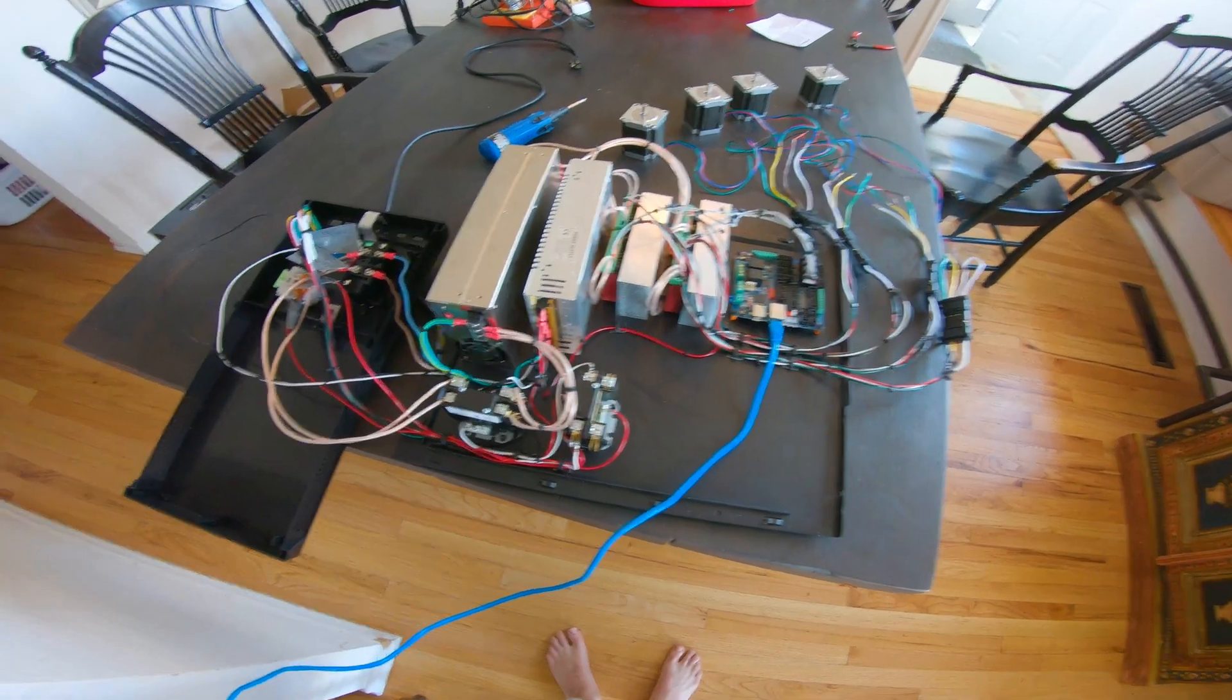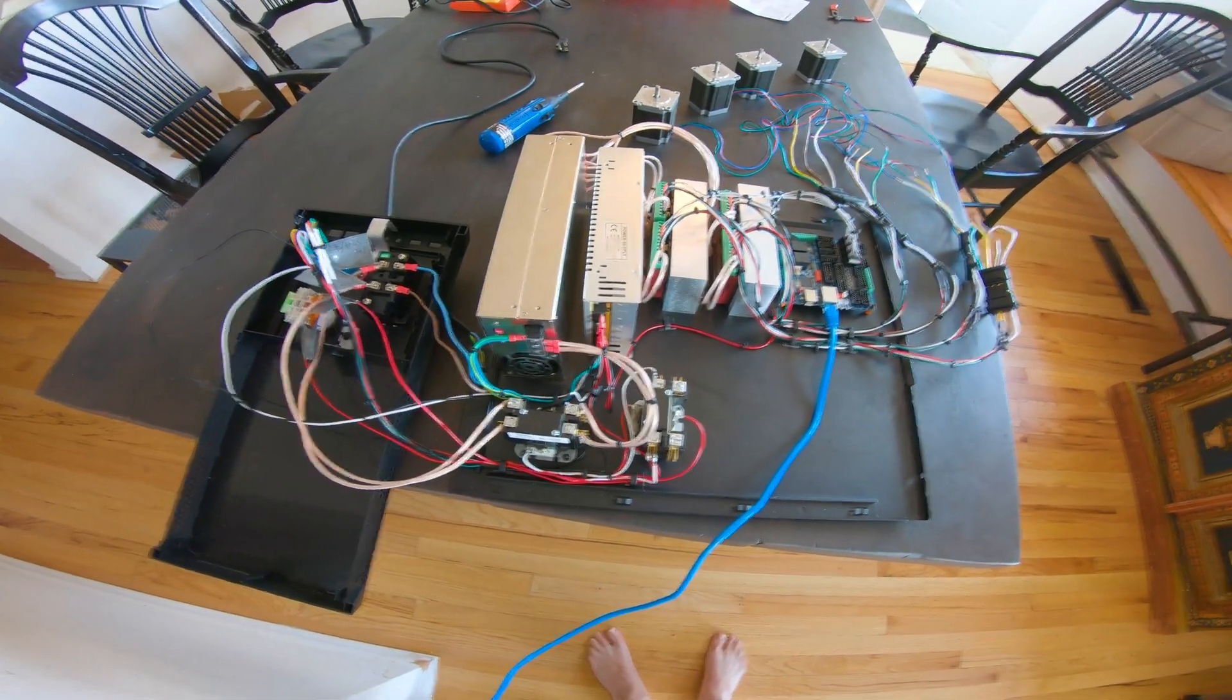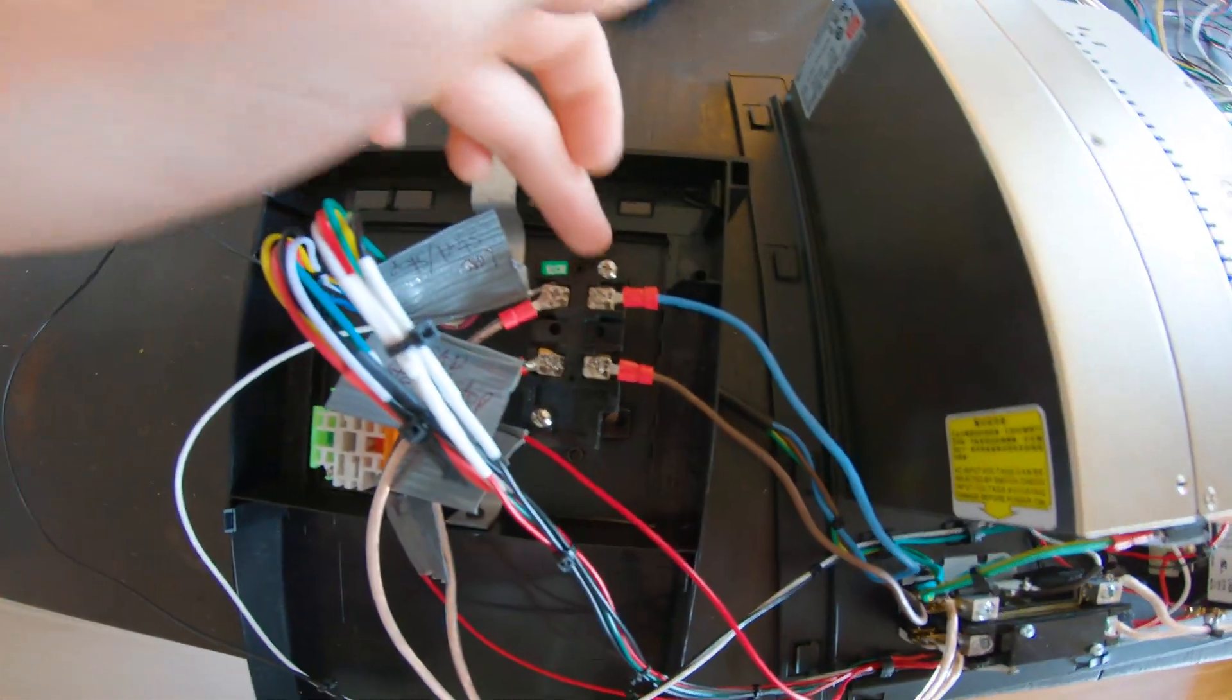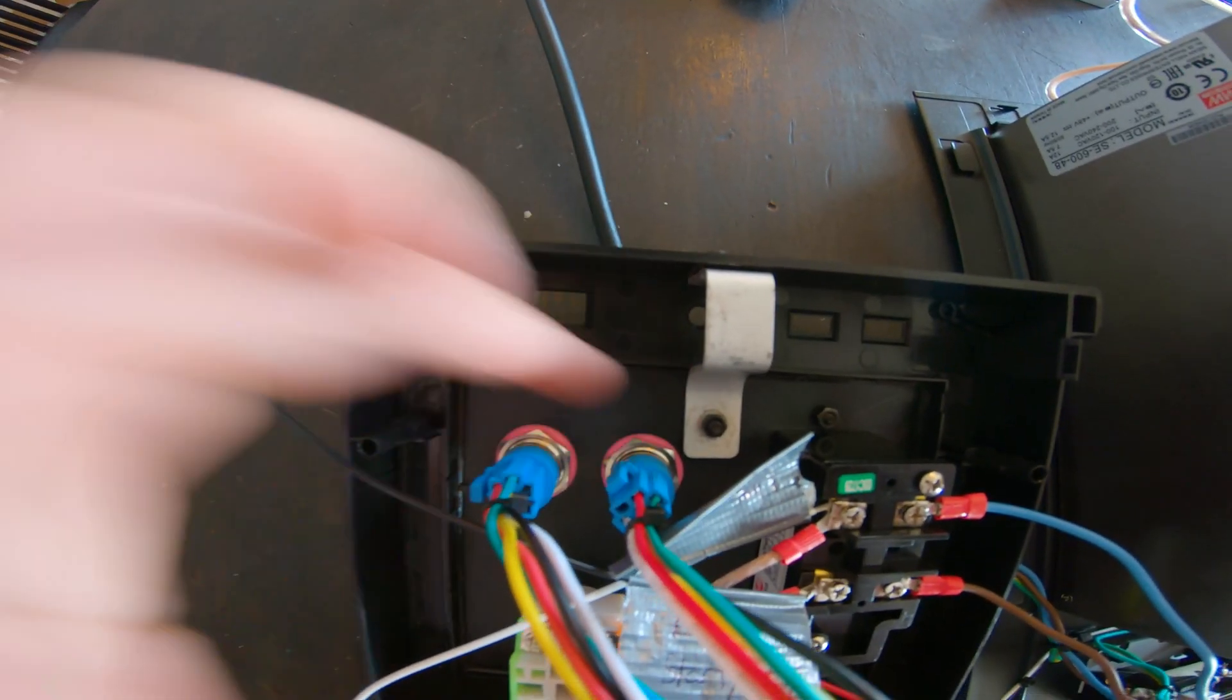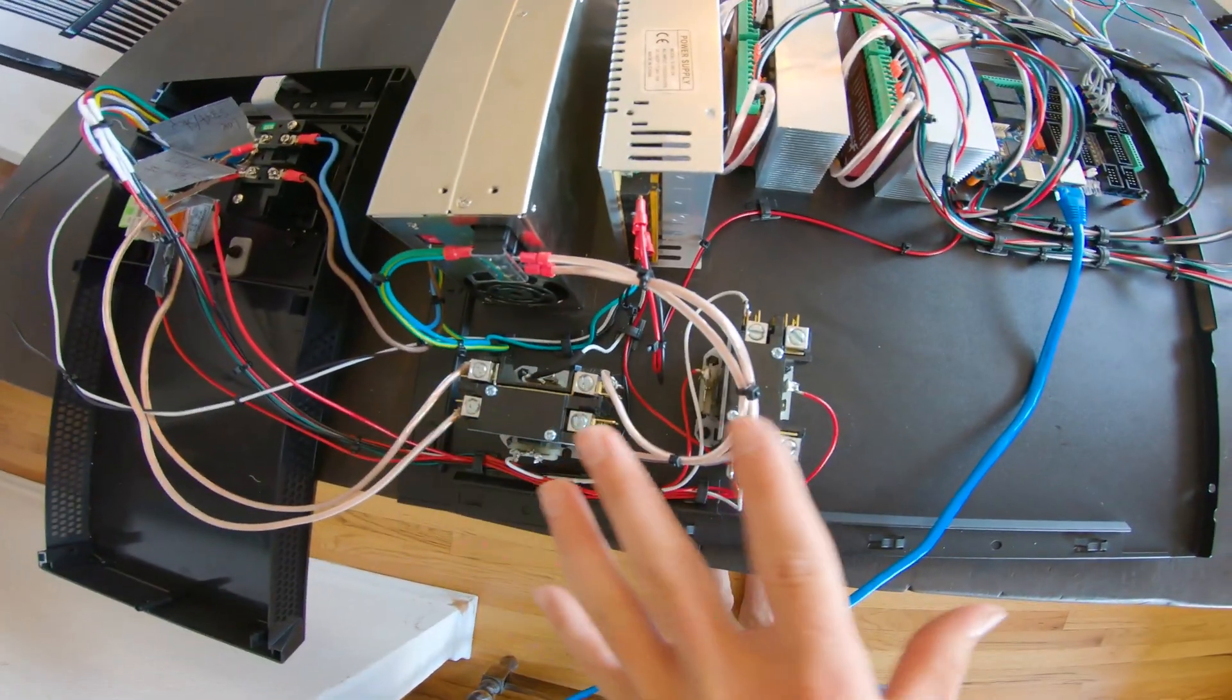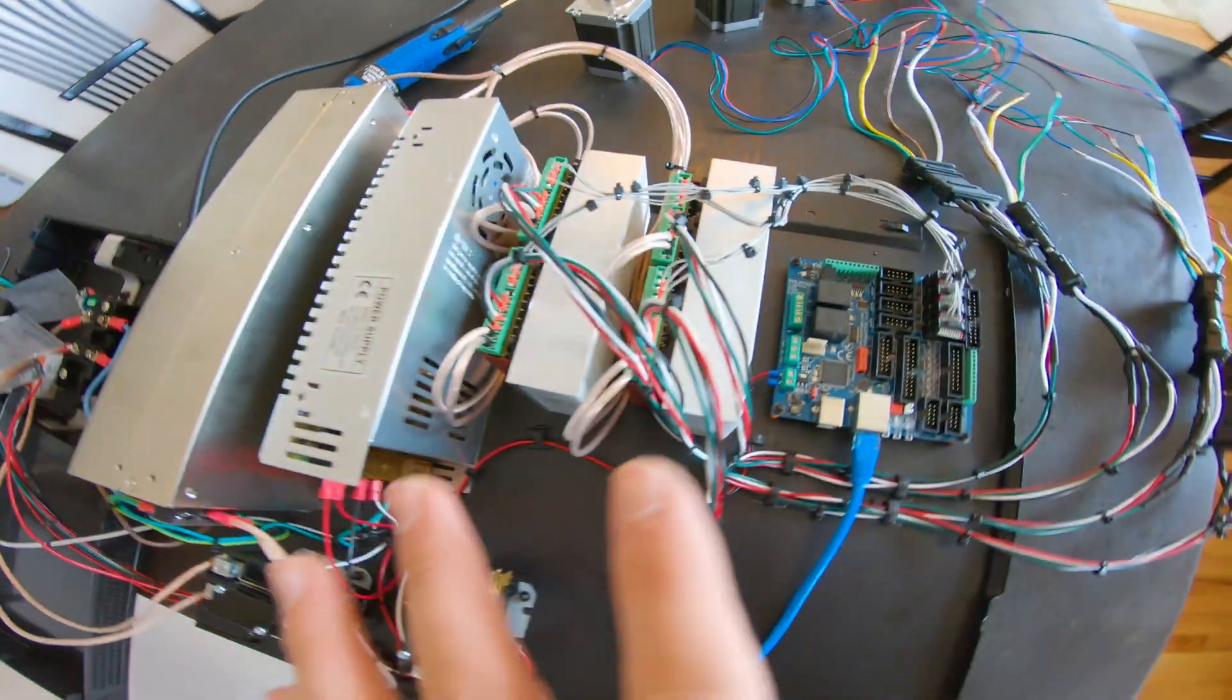I've got everything wired up outside of the frame and I'm going to plug it in now and see if it works. Over here I have my start/stop push buttons that will turn on the power supplies, and here I have my emergency stop button. This is all the emergency stop system and the power coming from the wall going into the power supplies.